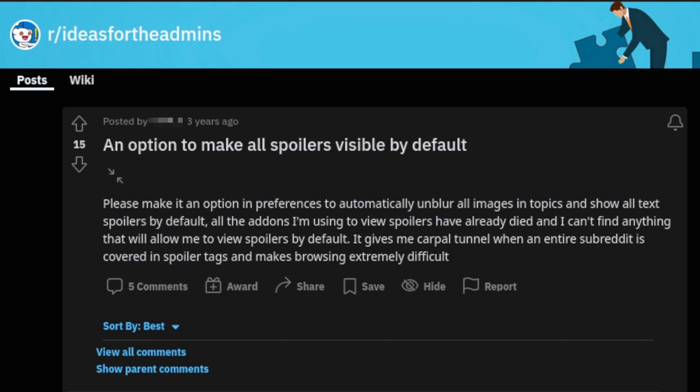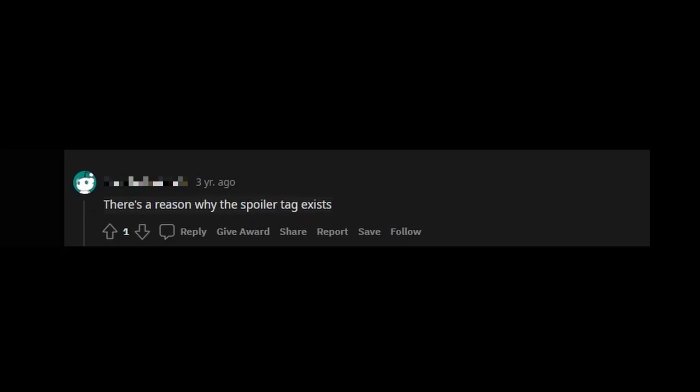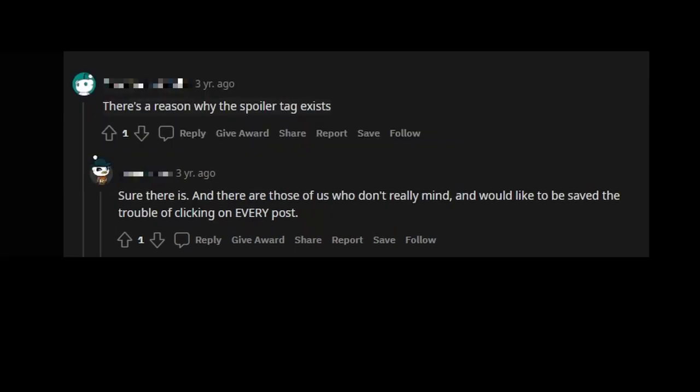Please make it an option in Preferences to automatically unblur all images in Topix and show all spoilers by default. There's a reason why the spoiler tag exists. Sure there is, and there are those of us who don't really mind and would like to save the trouble of clicking on every post.